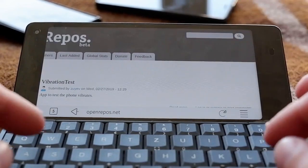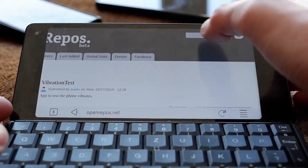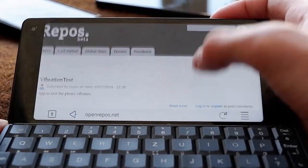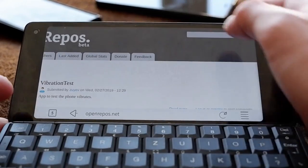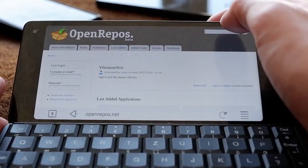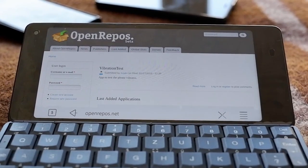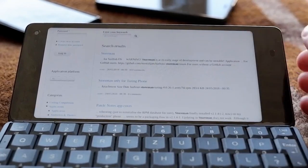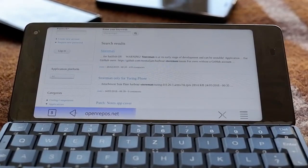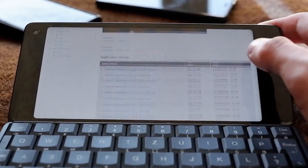Once on openrepos.net, you can search for the Storeman application. There was a brief delay with the search, but now it's working. You'll find search results and the first result should be the correct one — assuming you don't have a Turing Phone.